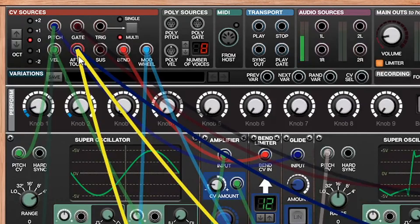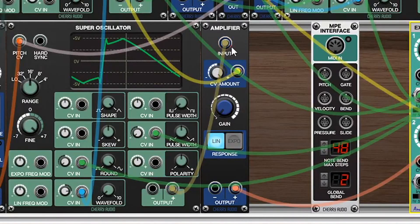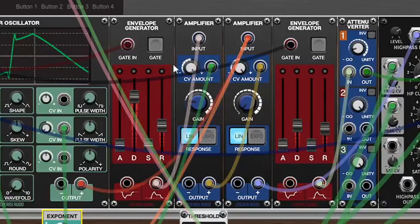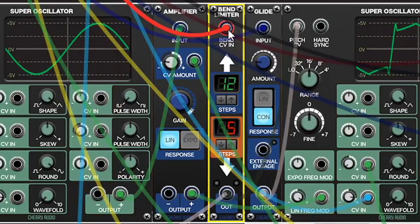Next up is aftertouch, which is one of my personal favorite expressions because it's a really easy way to add a whole new set of dynamics and movement without a lot of effort. Aftertouch is color coded yellow, and it first goes into an amplifier controlling the output of a second super oscillator tuned up a fifth and slightly detuned. That then feeds into the main amplifier alongside the FM super oscillator, so if I really dig into the keys we get a little harmony. I've also assigned aftertouch to the mix of the stereo delay, so the patch gets harmonized and rings out with some nice extra stereo width.